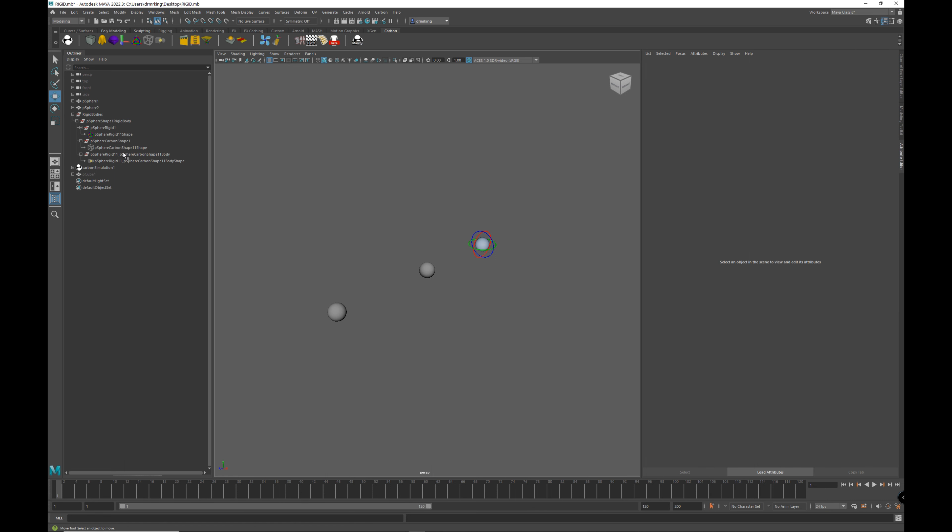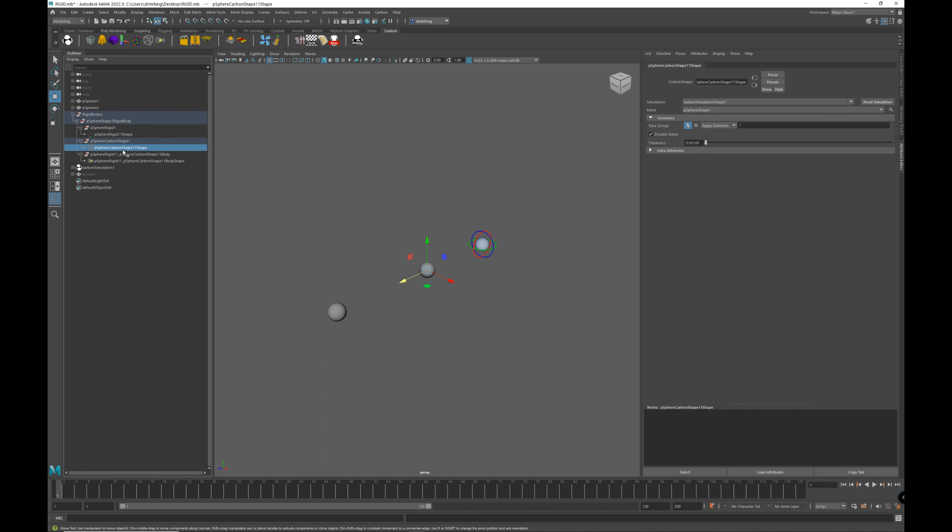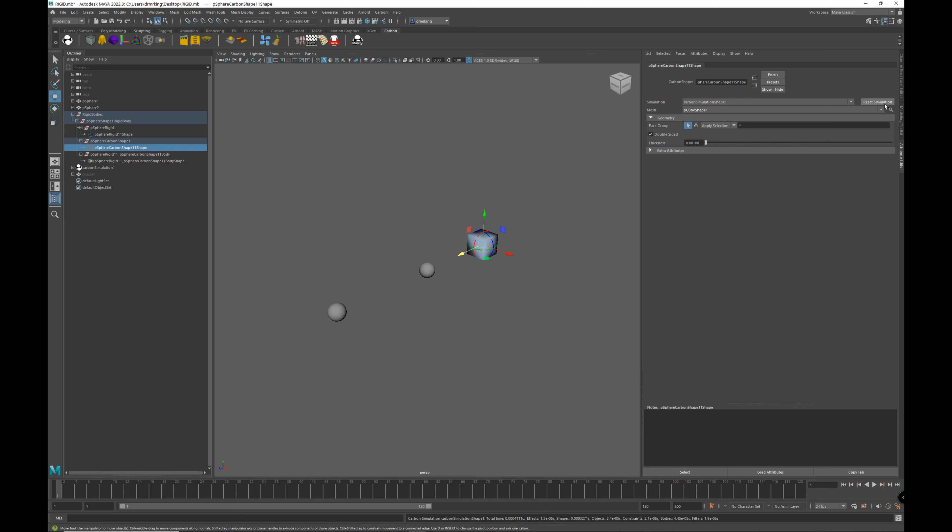So to have carbon use the cube mesh as the rigid body collision mesh, we have to change the mesh that the carbon shape is pointing to. So now, if we change the carbon shape to point to the cube and reset the simulation, we can now see through the physics drawer that the cube mesh is now the basis for our rigid body collision mesh.